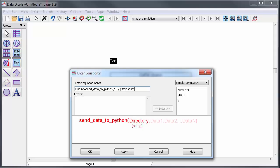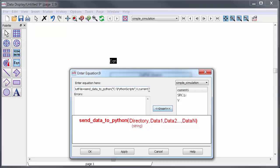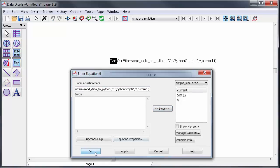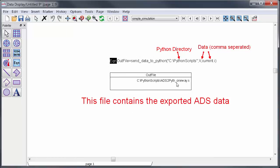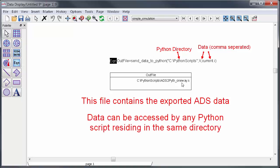Then just put the data that you want at the end of this function separated by commas and you can send as much data as you want. You can just tack on more variables and each variable can be numerical, can be string data, or complex data. It can also be a multi-dimensional array or a swept matrix. The function simply outputs a file into the specified directory and then any Python script in that directory can easily access it.